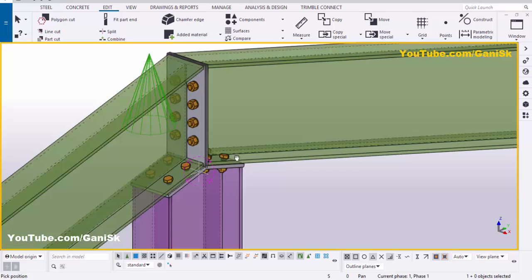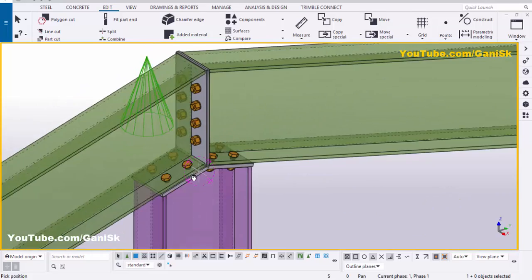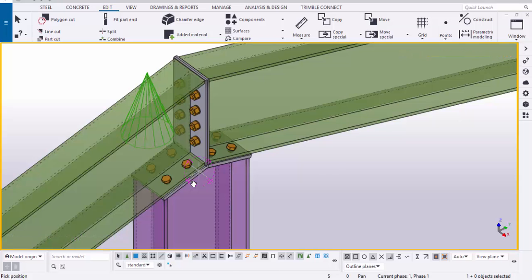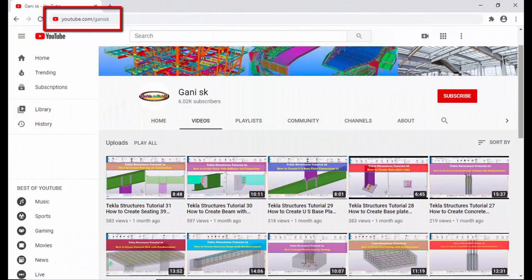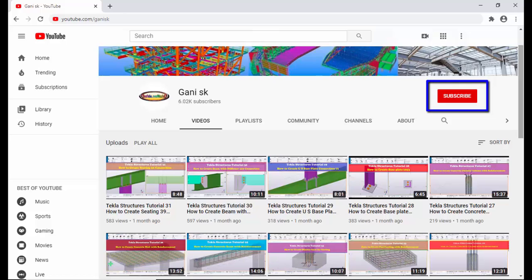If you like this video please like and share it. If you have any doubts please comment below. For more Tekla Structures related videos go to my channel youtube.com/GaneshSK — the link is in the description. You can find many Tekla Structures videos there. Please click the Subscribe button to get notifications when I upload new videos. Thank you.